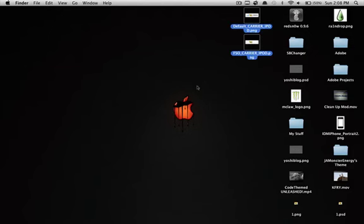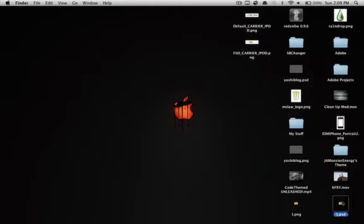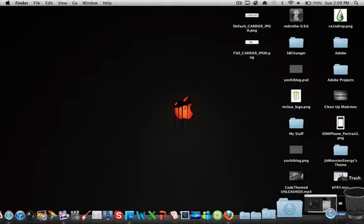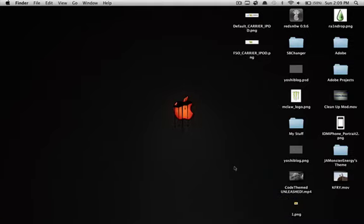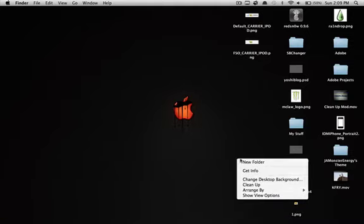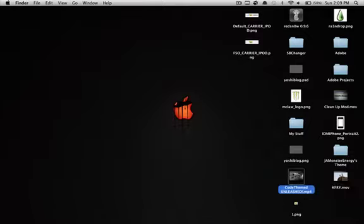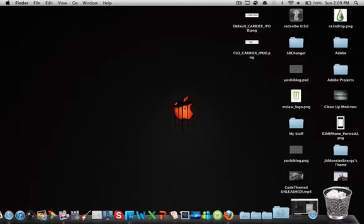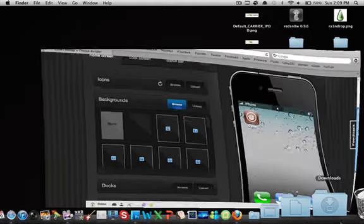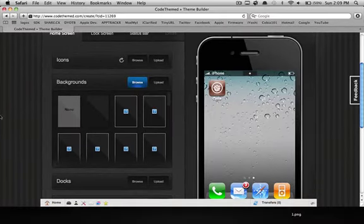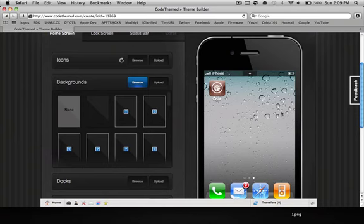What is up guys, Jay Monster Energy here bringing you a video on Code Themed version 2. Code Themed has been finally updated, or well not finally, it's always been a good app or website, but they have updated to make it better than it was before. Let's go ahead into that. You guys saw the intro video of Code Themed, it looked pretty cool, so let's get onto the website.